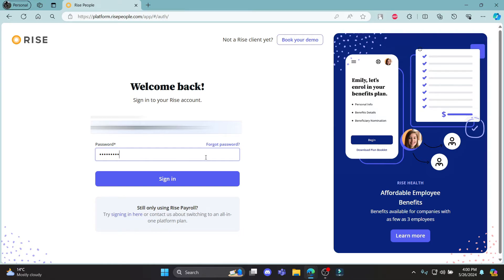After you've written your password, go ahead and click sign in, and you will be successfully signed into your RISE Payroll account.